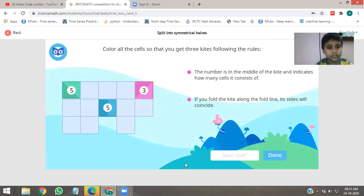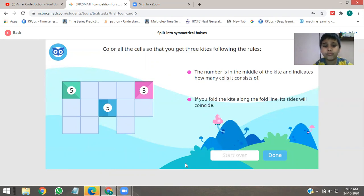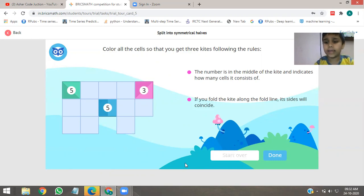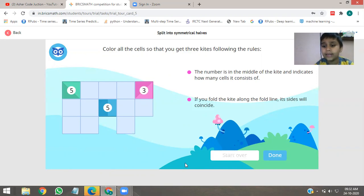Now we will do the task. Color all the cells so that you get 3 kites following the rules. We have to make 3 kites. The number in the middle of the kite indicates how many cells it contains. If you fold the kite along the fold line, then its sides will coincide.